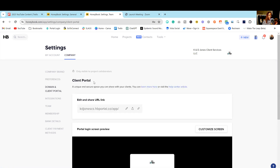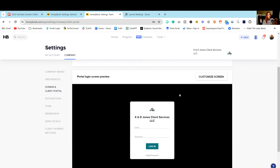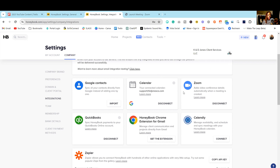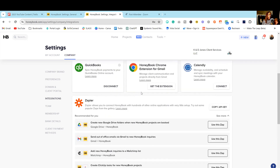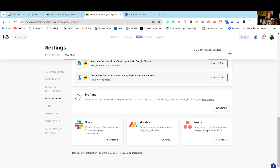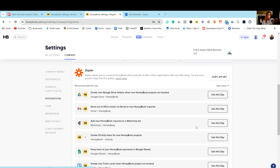This is also where you can go through your domain and client portal, where your clients can access their portal. You can customize this, create your own unique link — anything before hbportal.co can be customized — and you can change background colors and logos. HoneyBook integrates with a lot of different things like Gmail, Google, Outlook, Zoom, Calendly, Zapier, and Slack. I recommend going through and connecting to the software you're already using.